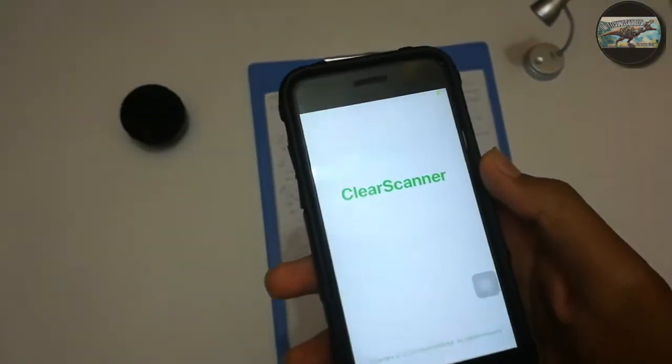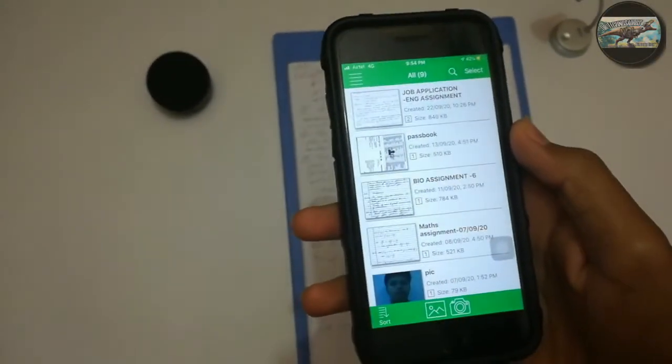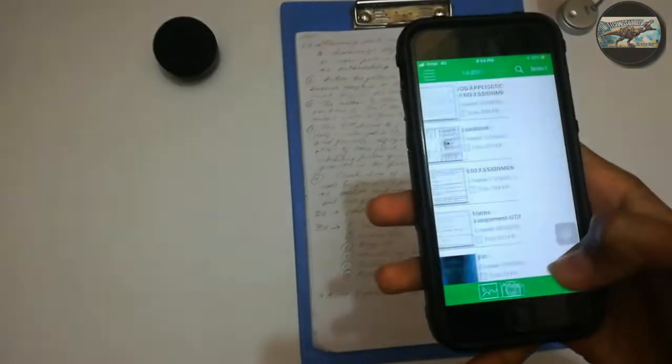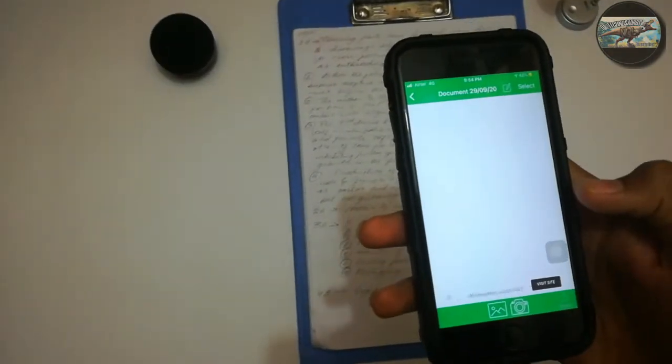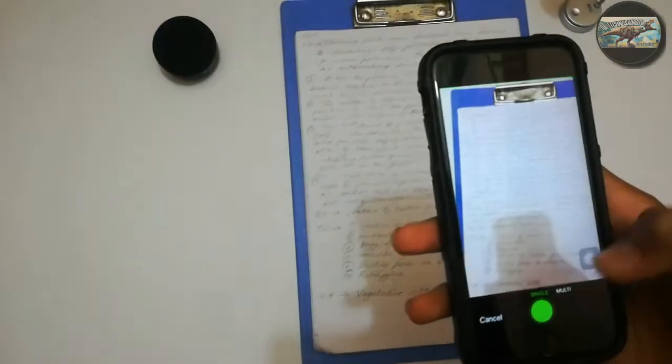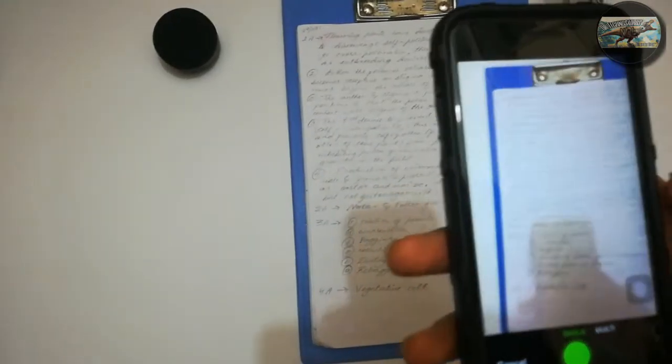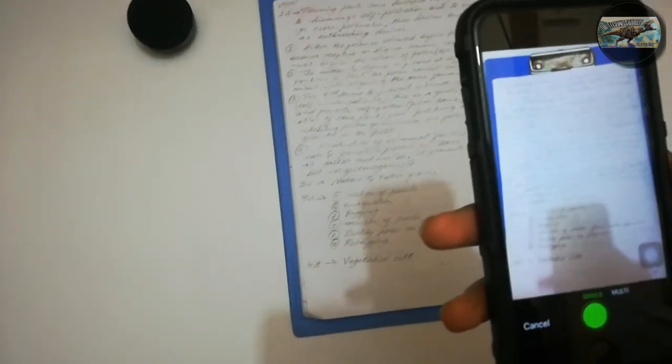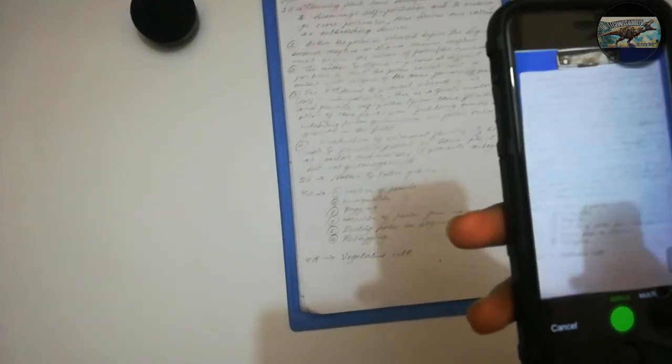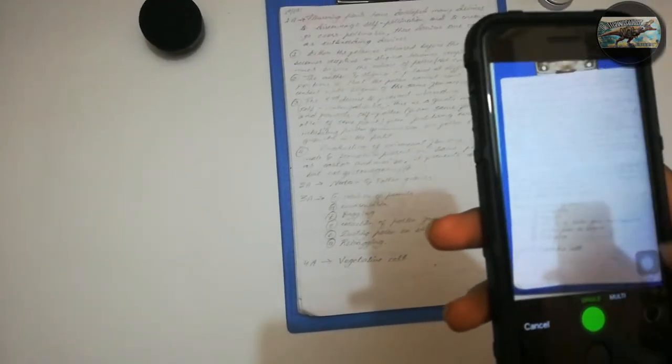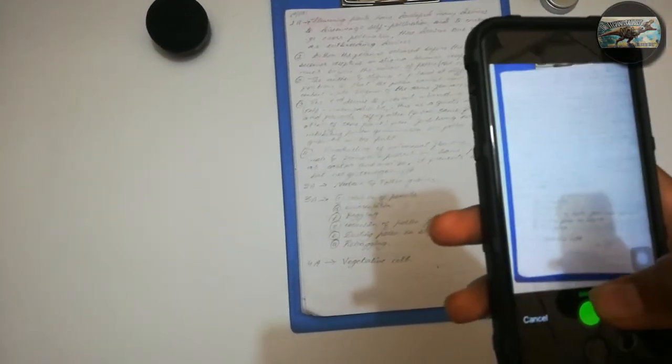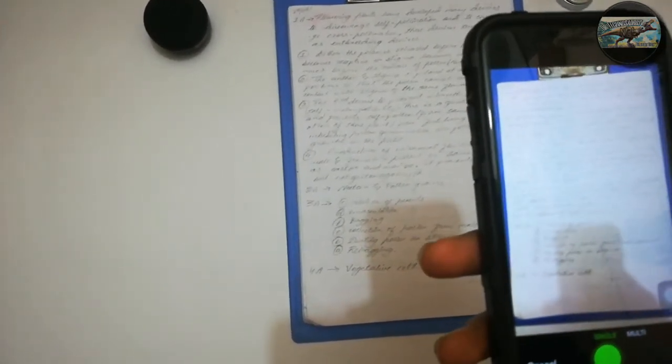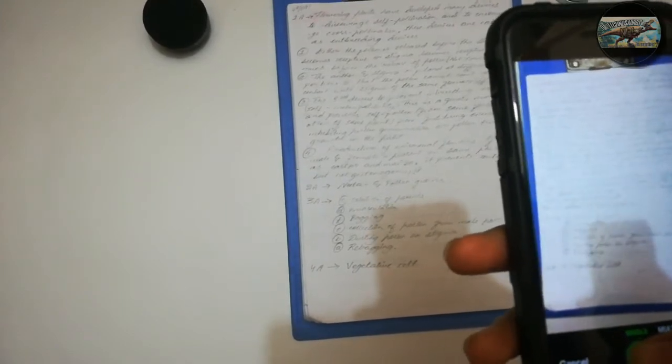Now I am going to take a picture of the assignment. Align the phone camera correctly so that it covers the entire page. After aligning the phone camera, tap on the screen once or twice so that it helps in capturing crystal clear pictures without shaking the mobile. Capture the picture.